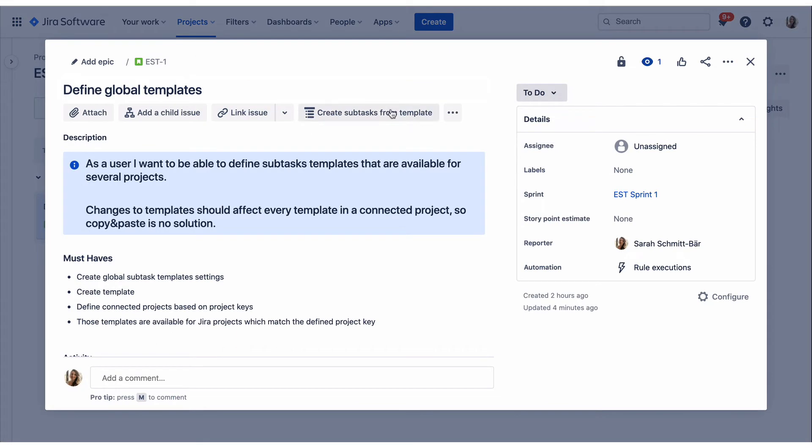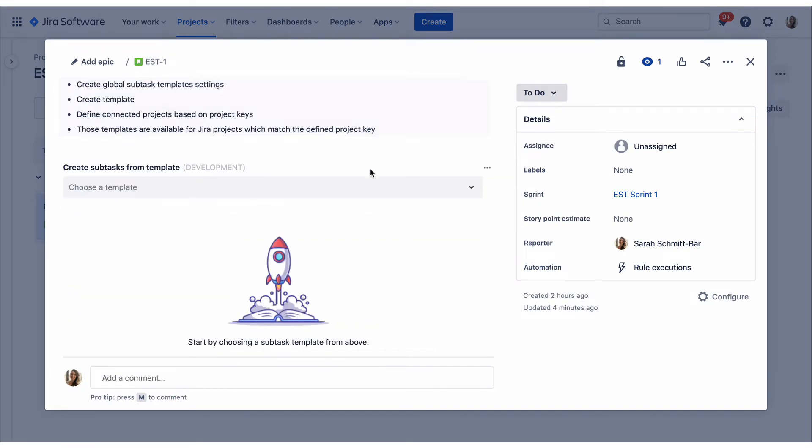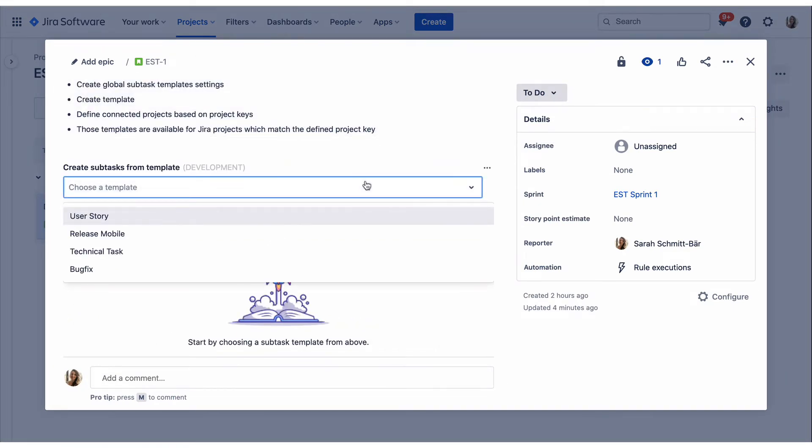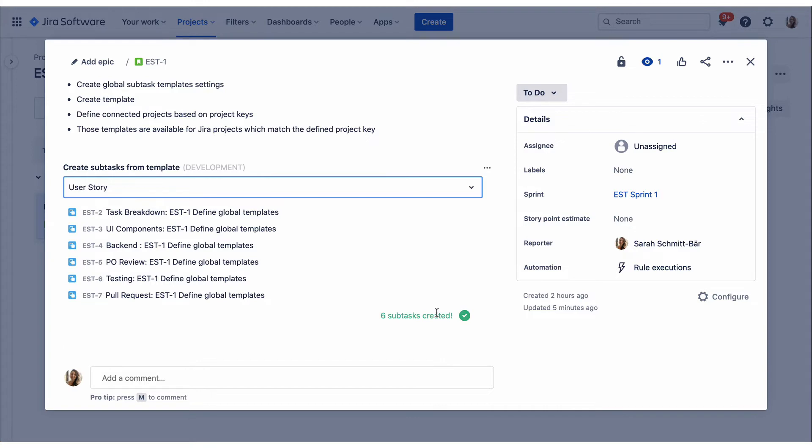When a user wants to create subtasks based on a template, he or she just has to open an issue and choose the relevant template from the drop-down. Click on Create and voila, the subtasks will be available.